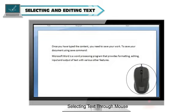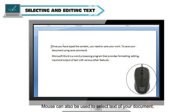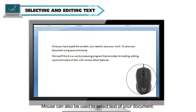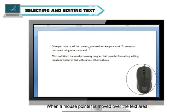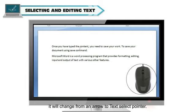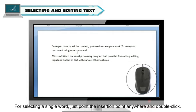Selecting Text Through Mouse. Mouse can also be used to select text of your document. When a mouse pointer is moved over the text area, it will change from an arrow to Text Select Pointer. For selecting a single word, just point the insertion point anywhere and double click.